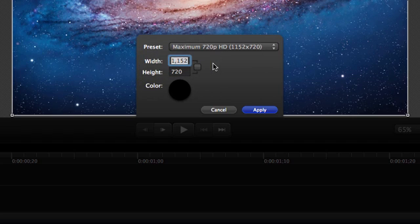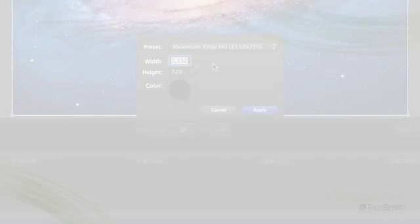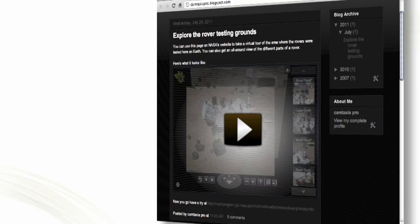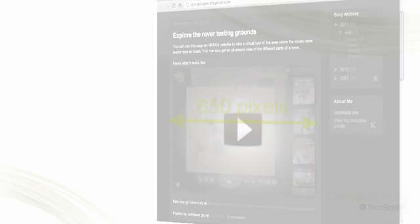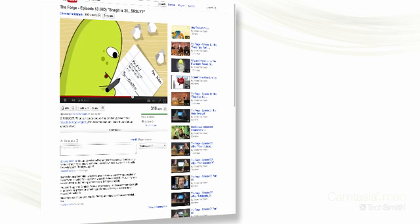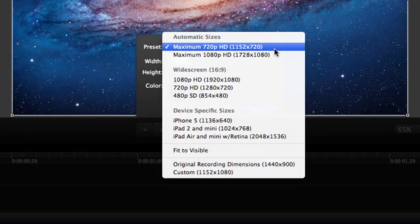However, if you're not sure what to pick, think about where others will see your video. For instance, are you going to share it on a blog and need it to be under 650 pixels wide? Or do you need the size that YouTube wants? If you don't know or care, I suggest going with the default option.